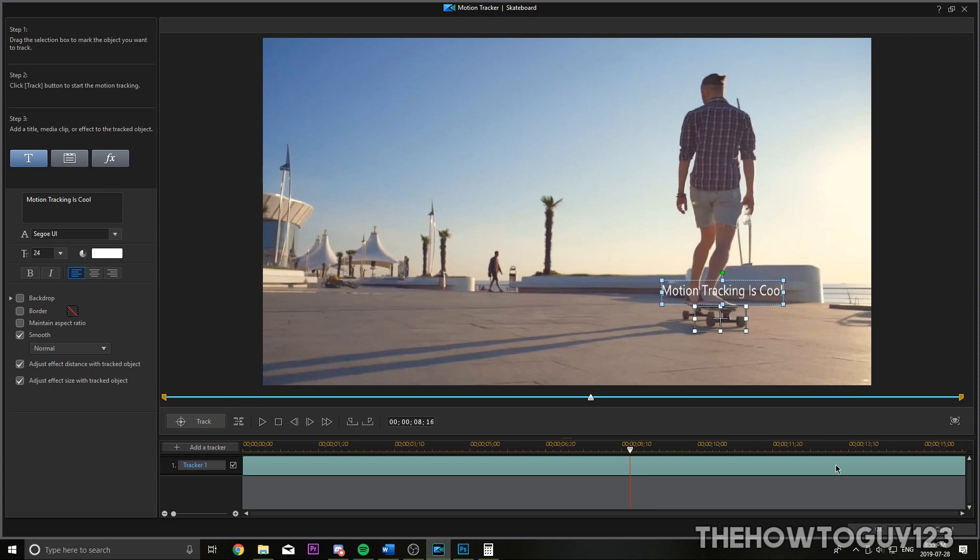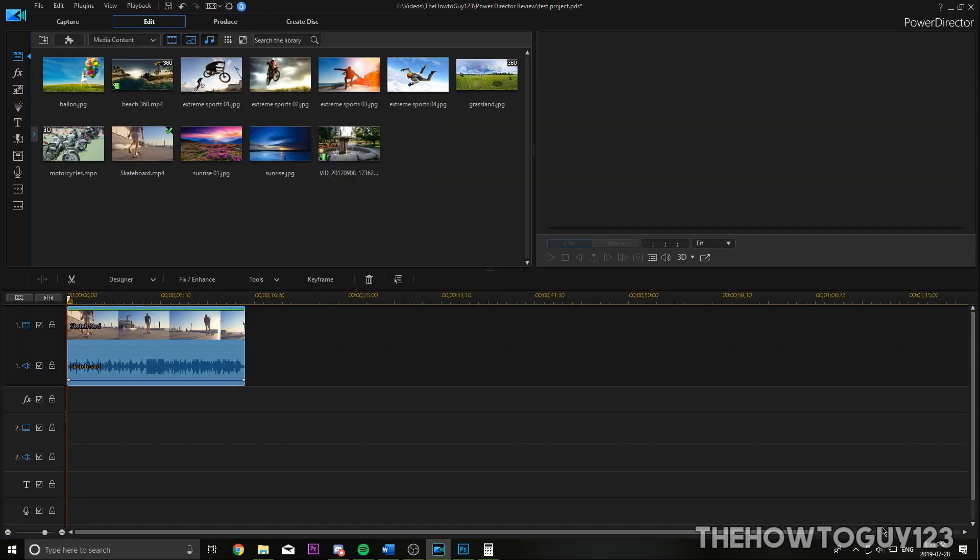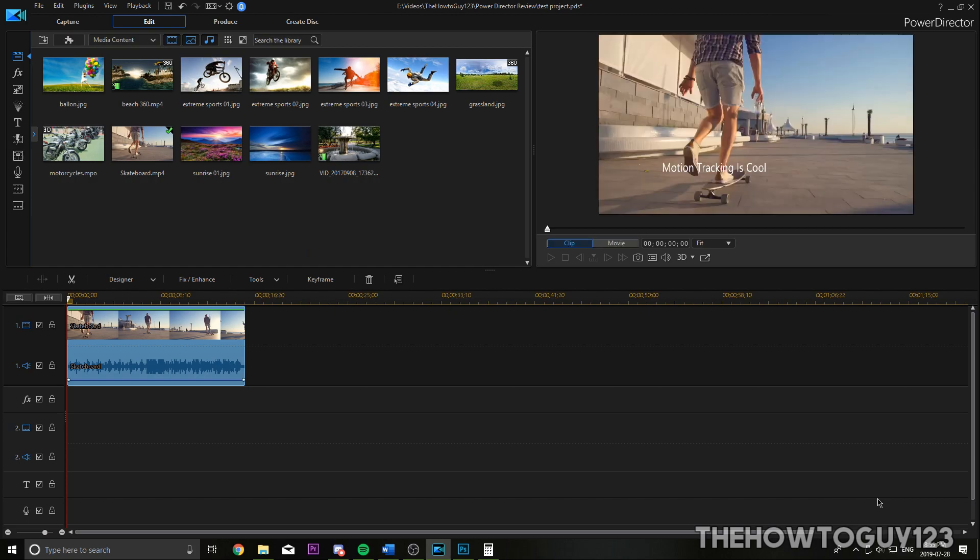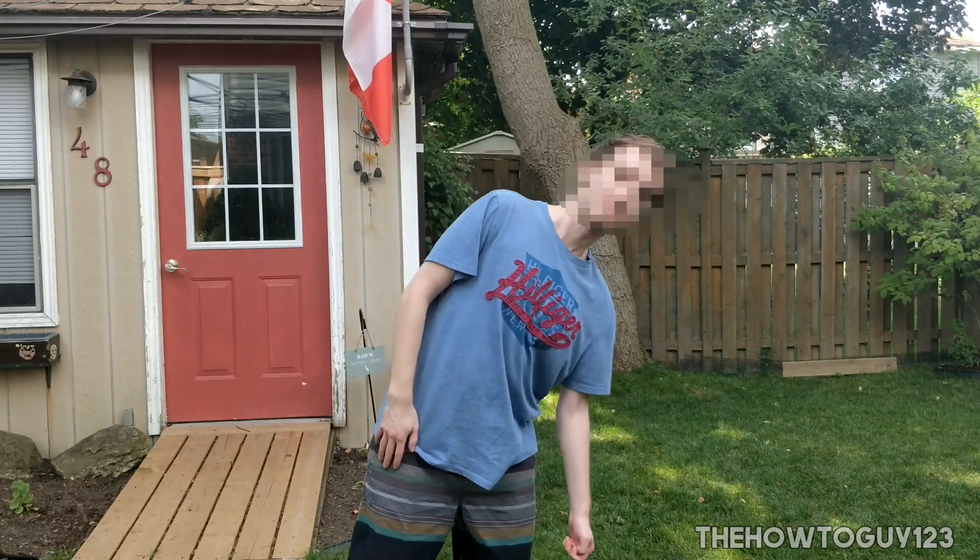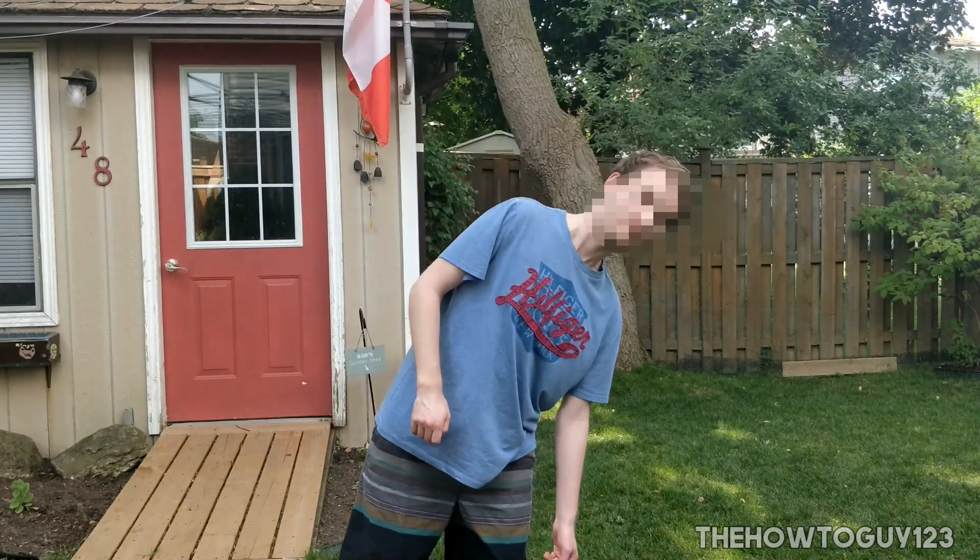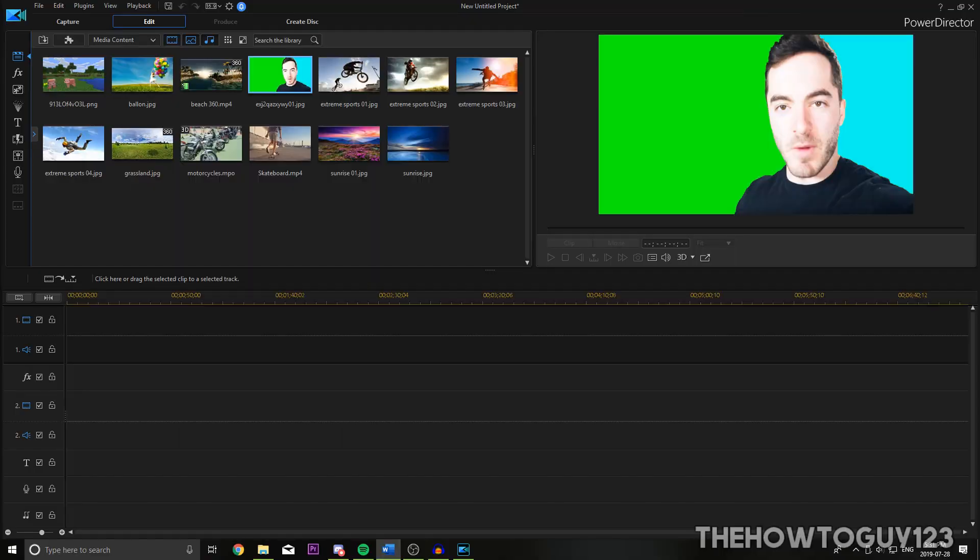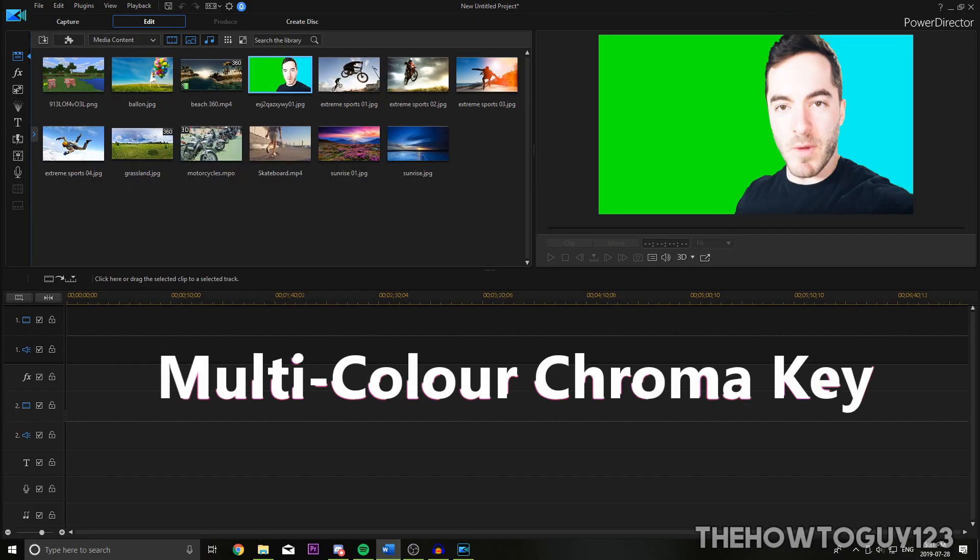So that's pretty cool. And when you're done, just go ahead and click on OK. You can also attach an image or even an effect to the tracker. An example of an effect is a blur effect. The motion tracker makes it really easy to blur out people's faces while they're moving around.